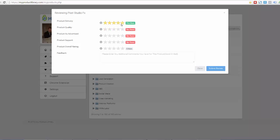So product delivery. Well, five stars. Product quality. I'm going to give it four. Product is advertised. I'm going to say three. Product support. I'm going to say three. Overall rating. I'm going to say three and a half.